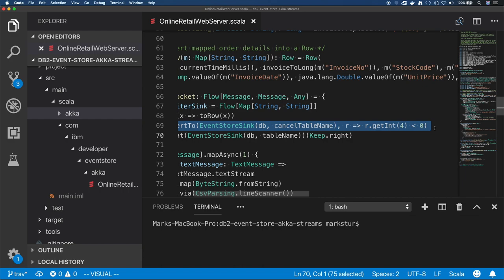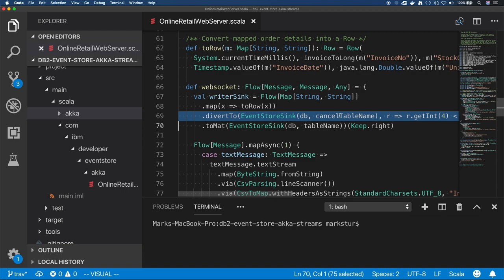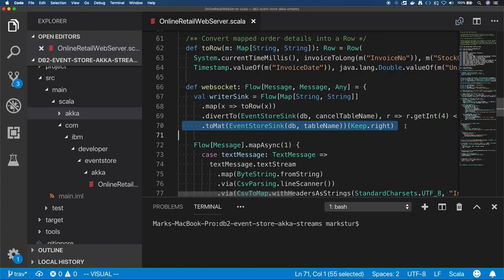And then the last line here is we're feeding into our Event Store sync. Now this repo does include the code for Event Store sync and Event Store flow. And also the divertTo example shows you can do different things. But this would be a good place to experiment if you want to try throttling or batching or things like that. There's a lot that you can do with Akka streams.